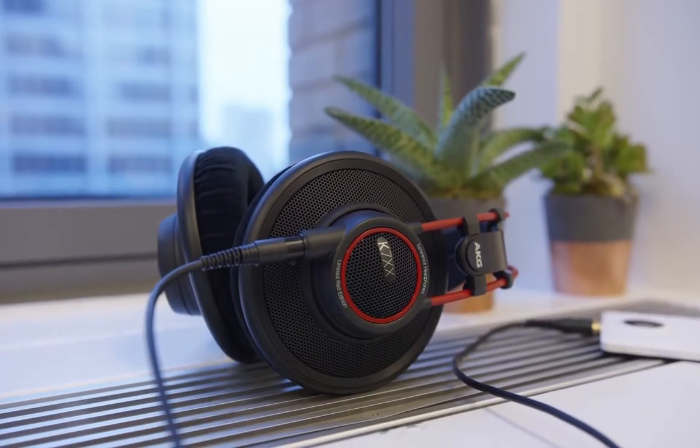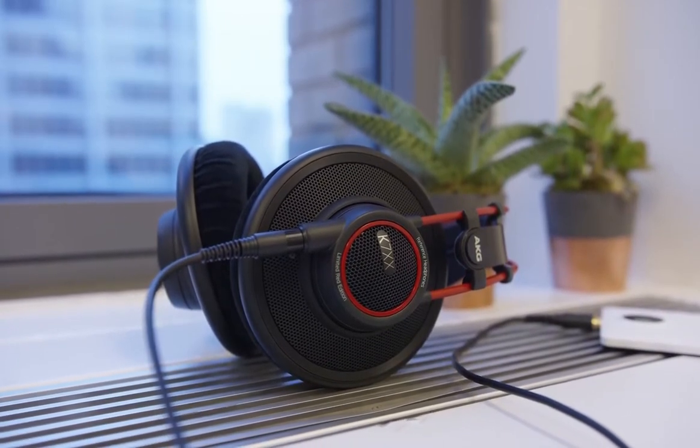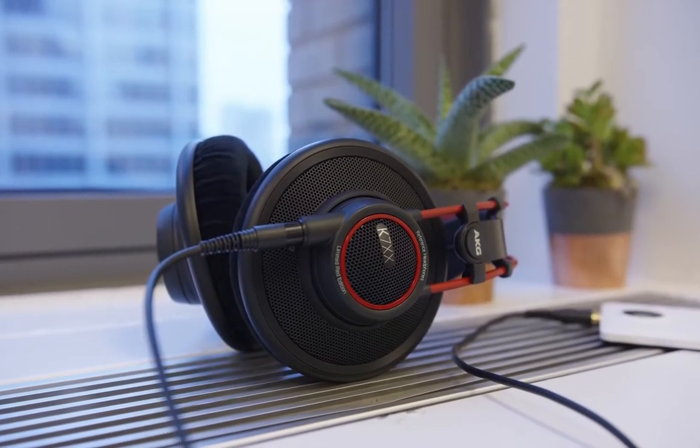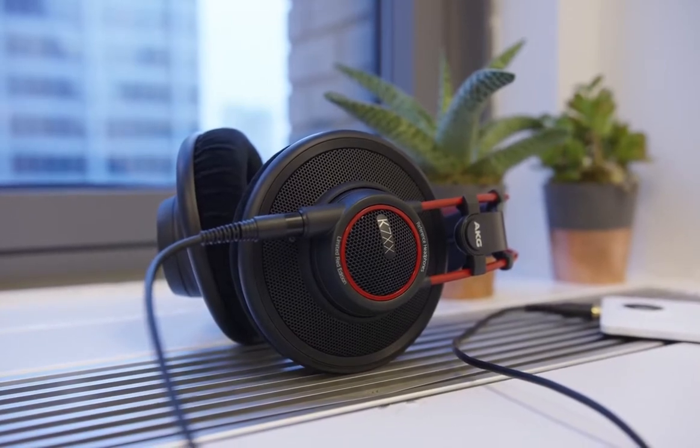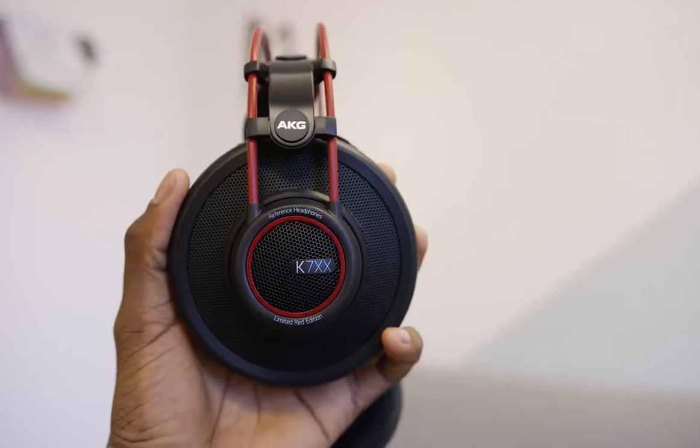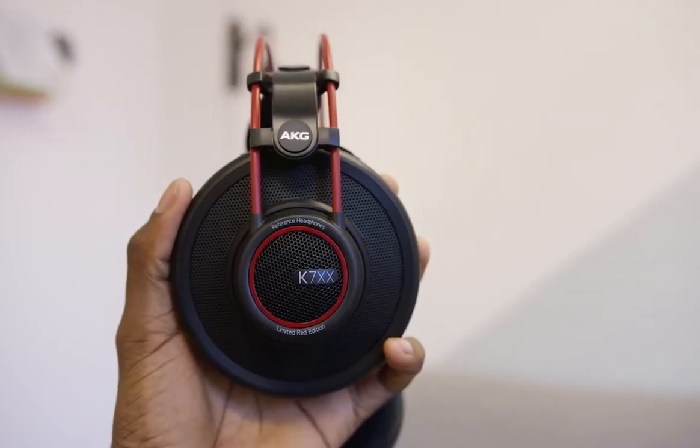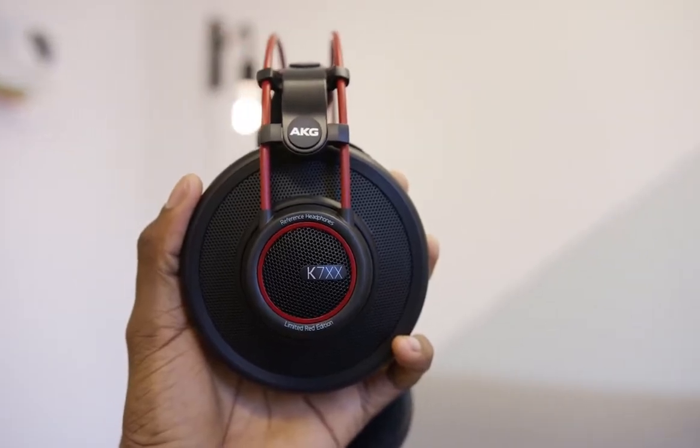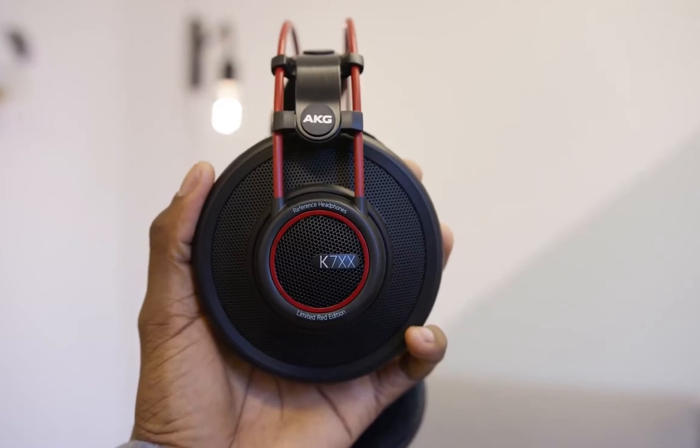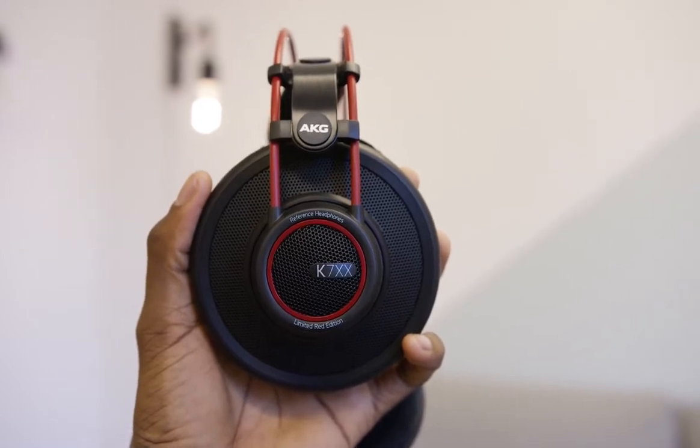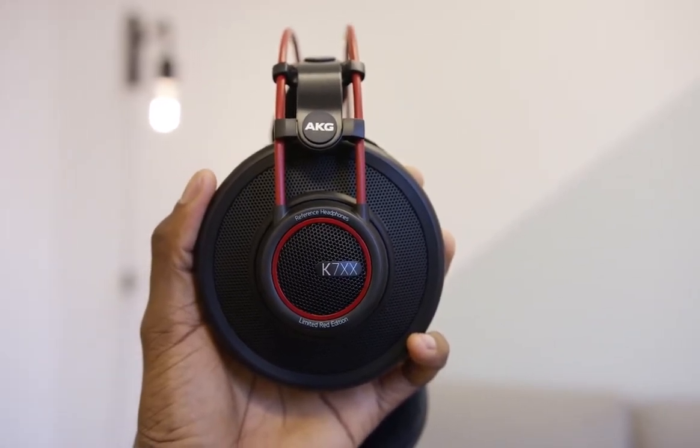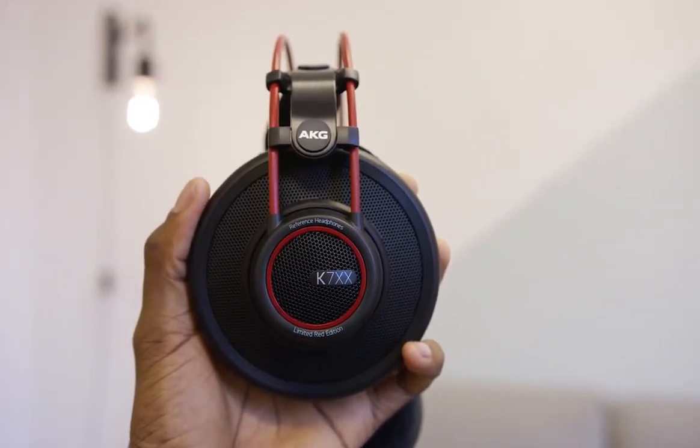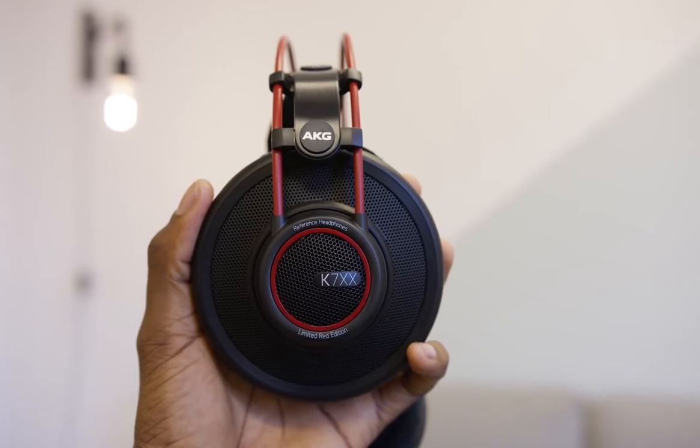The headphones adapt an open-back design, which delivers neutral tonality for the most accurate representation of your source audio files. They tend to emphasize mids and highs for a natural, clear vocal playback, while the lows are a bit faint in the background.